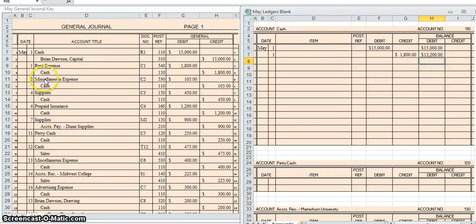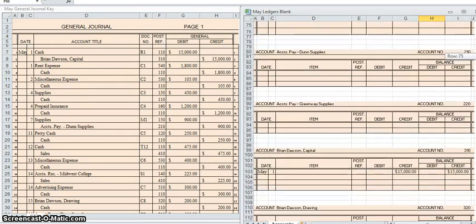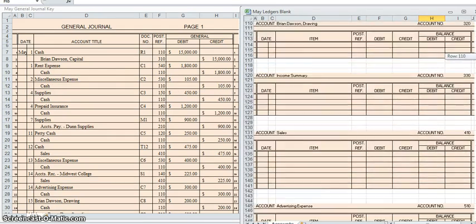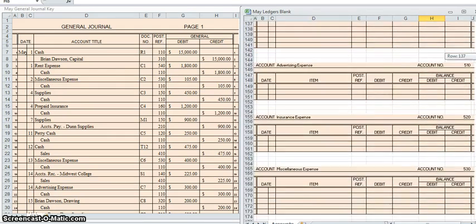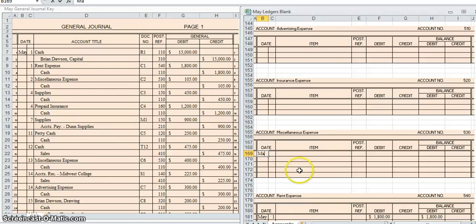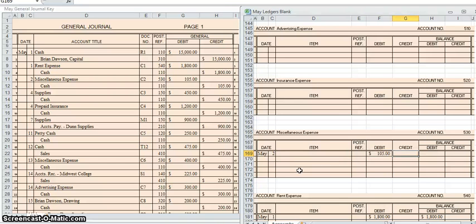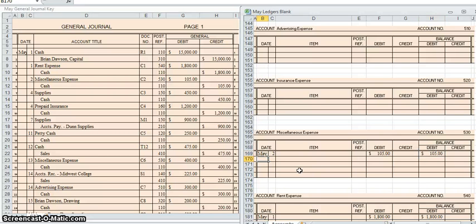May 2nd, I had a miscellaneous expense for $105. So I am going to go to my miscellaneous expense ledger. This is my first transaction, so I need to put the month, the day, which is May 2nd. This is a debit of $105. And since it is my first transaction in this particular account, that is also my balance, $105.